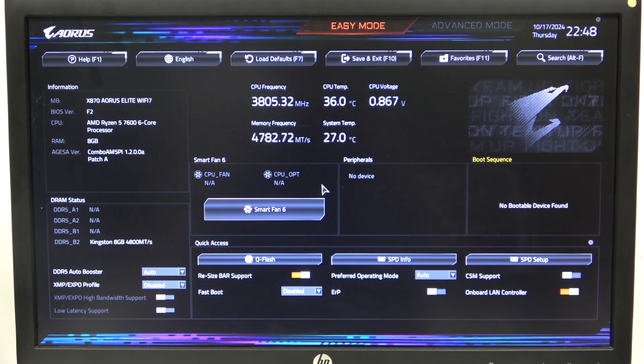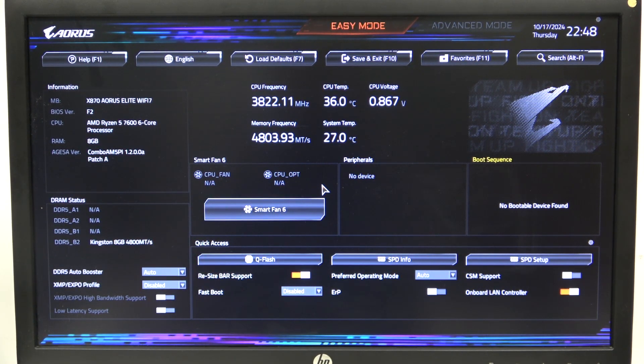Hello, in this video I want to show you how to change CPU fan speed on Aorus motherboard.